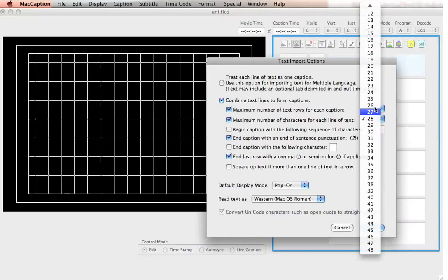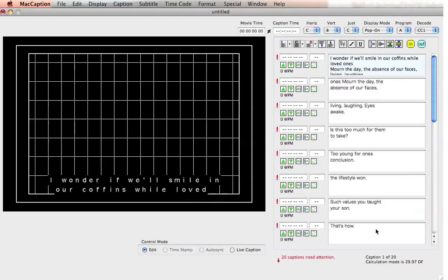Let me show you what that looks like. Hit OK. And now you can see that all the captions are split up into two lines.